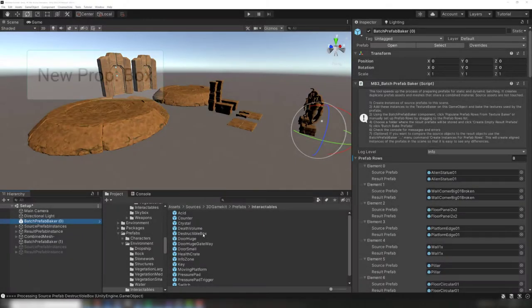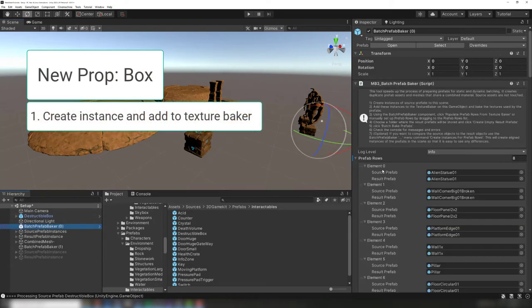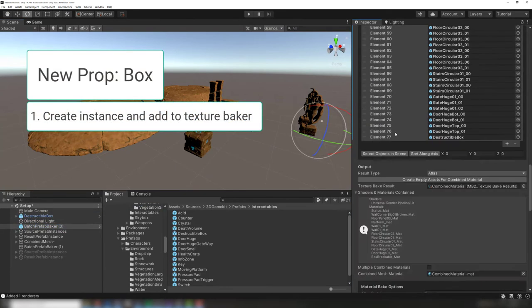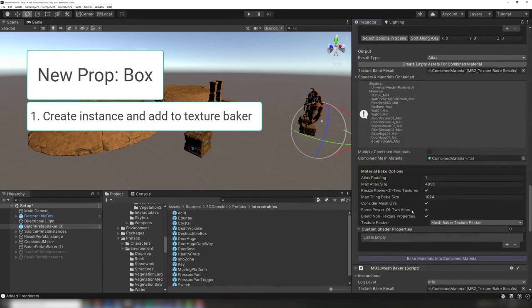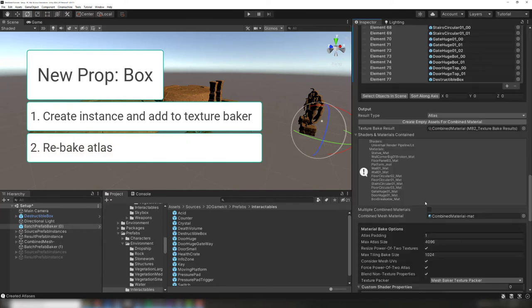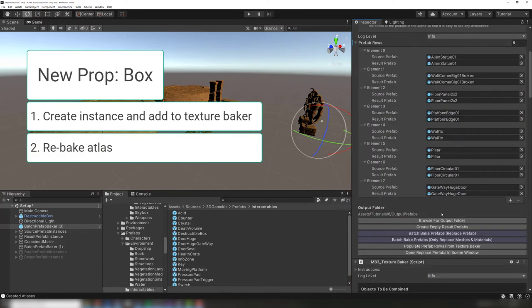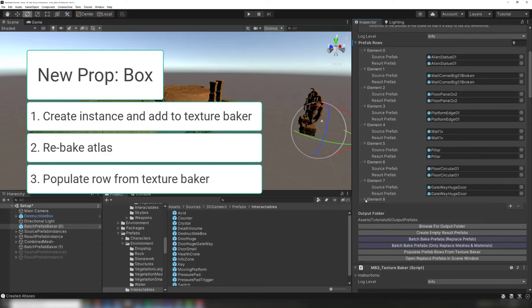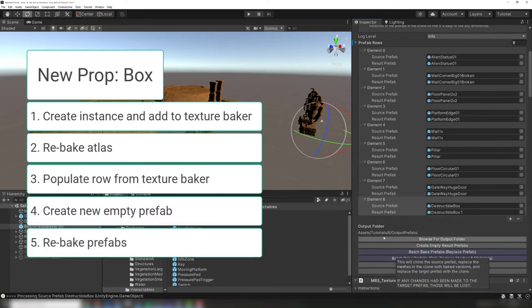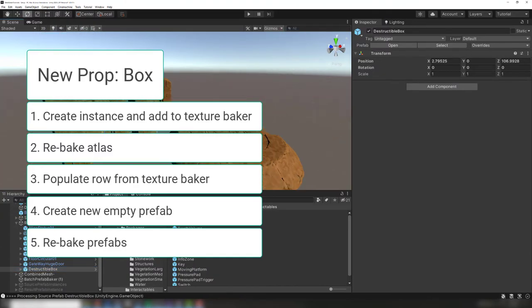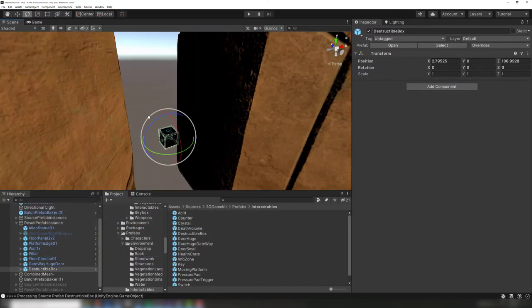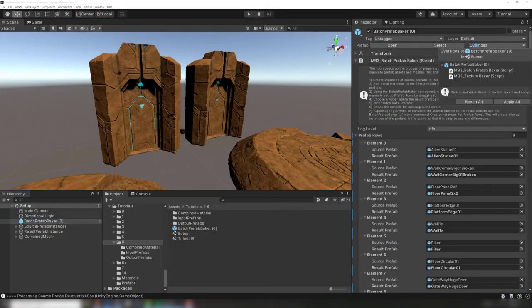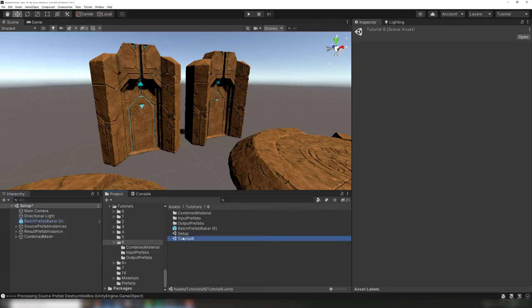What happens if we have source prefab changes or we add a new prop prefab? That's why we recommend keeping the setup scene saved in your project. If any source prefabs change or new props are added, then you can rebake the atlas and the resulting prefabs with the added prop. All scenes in your project will automatically update to use the updated atlas. Here we are adding a new prop to this set of baked prefabs. We can now apply our changes to the batch prefab baker prefab and go back to the main scene.